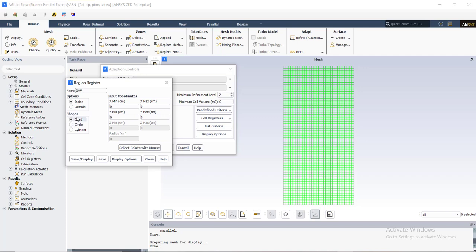I need a quad shape — a rectangle — for this purpose. As you can see, the X coordinate of the right wall boundary condition is 15 cm, so I need an X-minimum which is lower than 15 cm, so I type 10 cm, and an X-maximum of 20 cm which is greater than the 15 cm X coordinate of the right wall condition. For Y-minimum I select 10 cm and 20 cm for Y-maximum, so I have a rectangle defined.